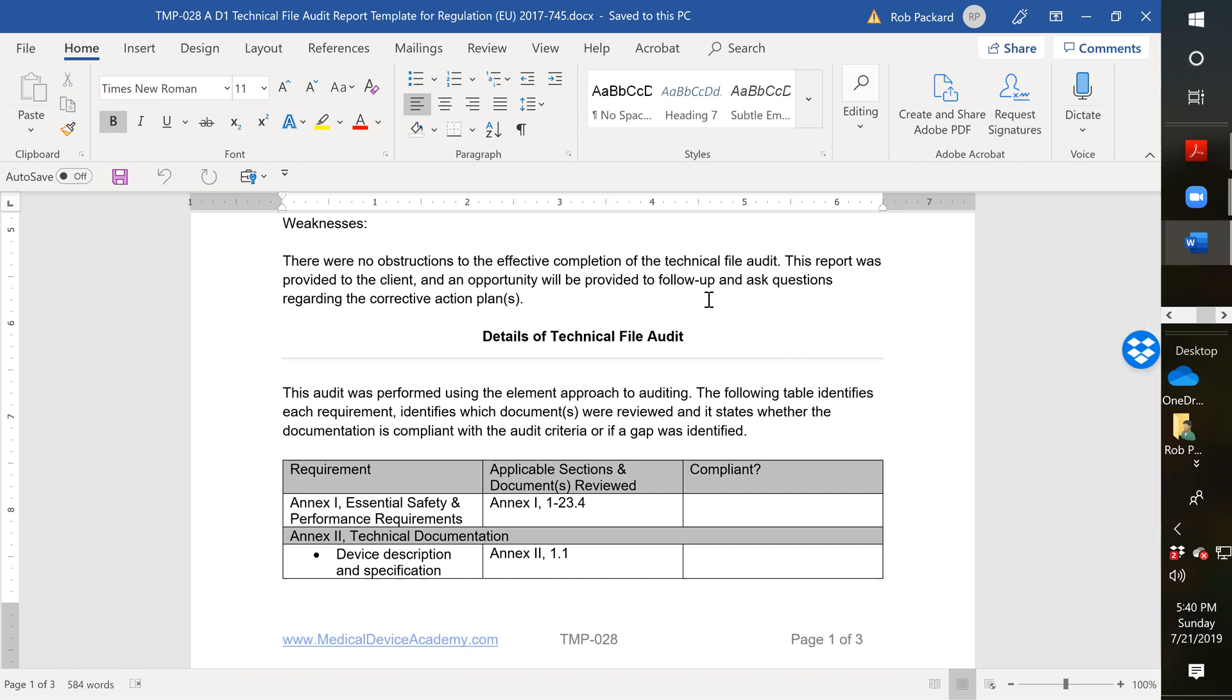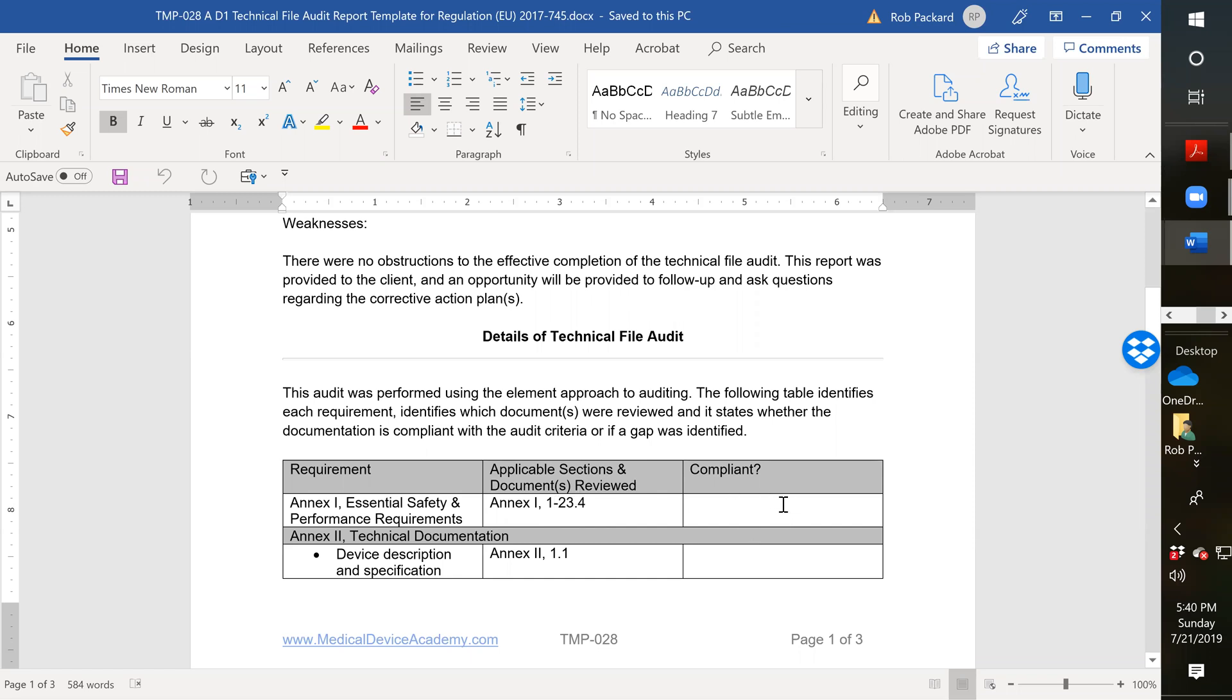But in this particular case where you're looking for technical file compliance, I think using a checklist approach or the element approach is a much better approach to making sure you have compliance of the technical file. So the first thing we start out with is Annex 1, the essential safety and performance requirements. This would be sections one through 23.4. I just have a box here that says compliant.